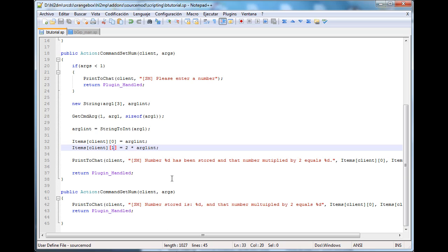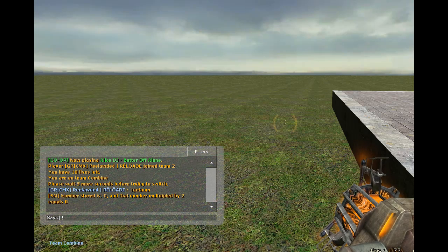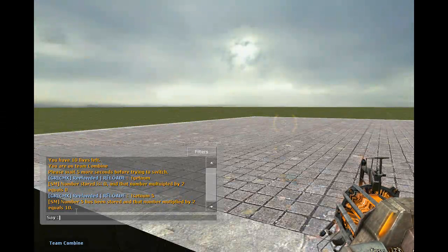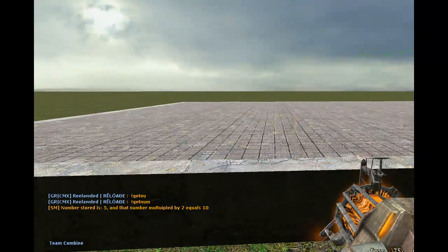What we do here is basically just print everything out. We get the number. So what we're doing here is getting a number with the command sm_setnum, getting the argument, converting that string they've typed into an integer so we can use it, and assigning items at client slot 0 to arg1int — the number they typed — and items at client slot 1 to two times that number. Then we compile and go in game. I set num 5 — as you can see it says number 5 has been stored and that number multiplied by 2 equals 10, which is correct.